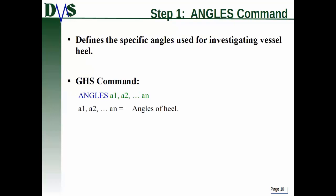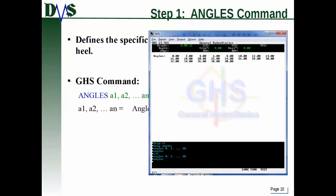Step one is defining the angles command. This defines specific angles used for investigating vessel heel — they sit as a list in the background that GHS remembers, saving you typing effort. The command is ANGLES followed by a list of angles in degrees of heel. You can use the dot-dot-dot notation to fill out the list. For example, typing angles from 0 all the way up to 40, then re-entering the angles command, GHS reports back the full list of defined angles.